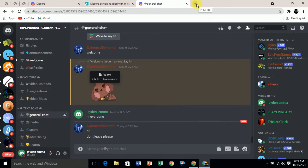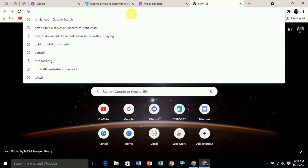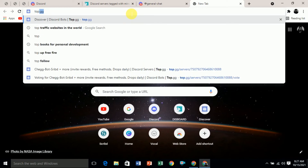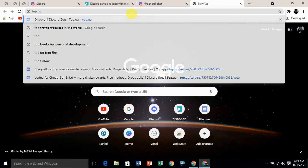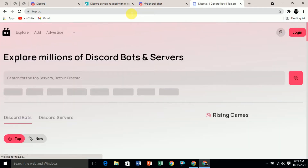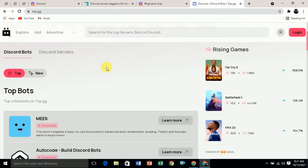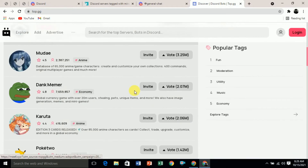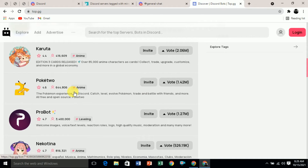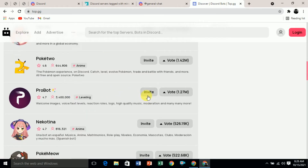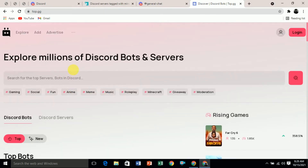The second method to find and join a Discord server is also using a third-party website. The website name is top.gg. This website is much better than the previous one because it provides you the most top bots on Discord. Here you can see the top bots and servers on Discord, and you can invite them by clicking the 'Invite' button.